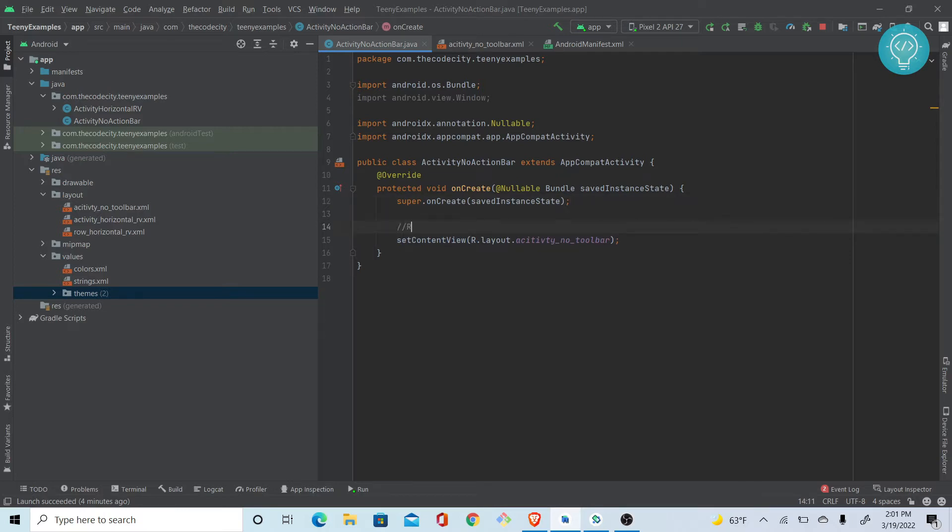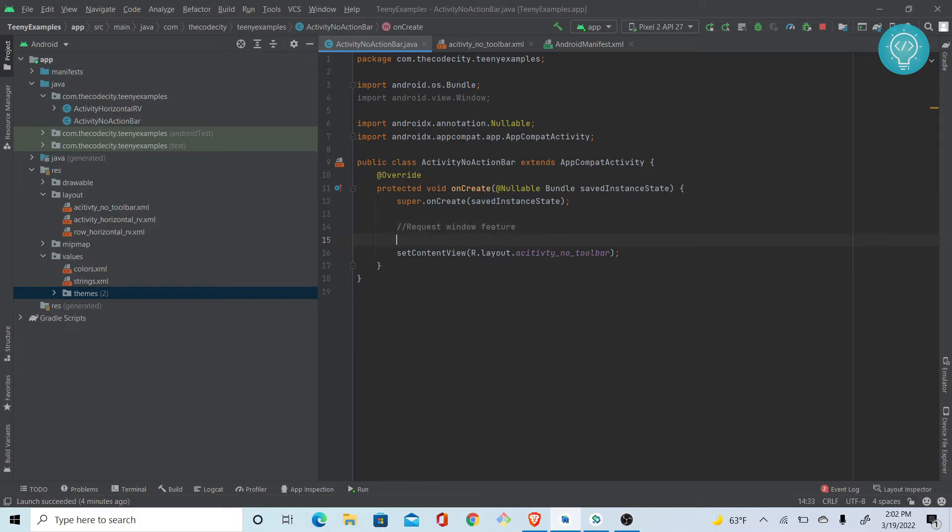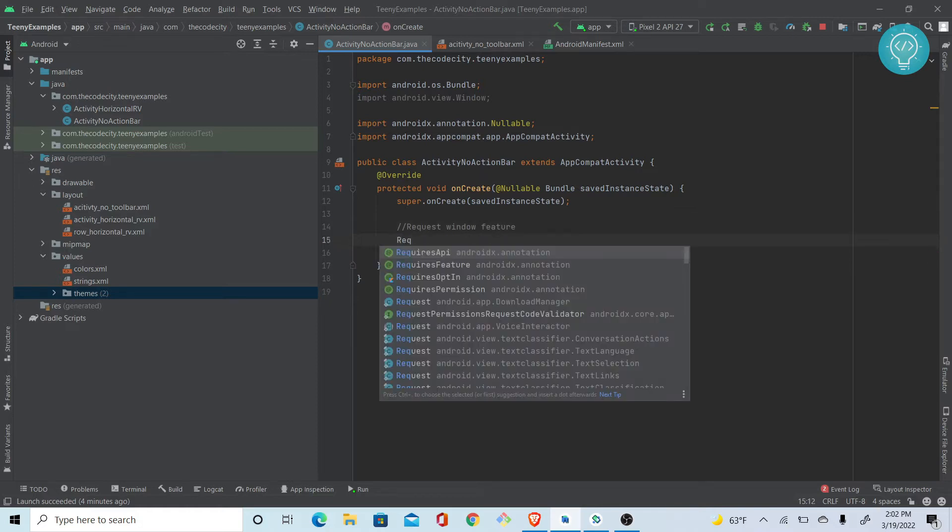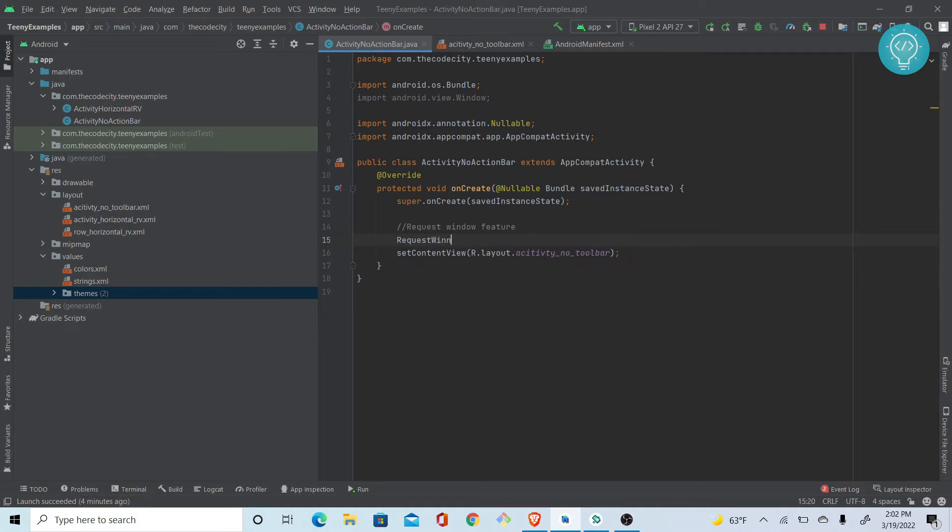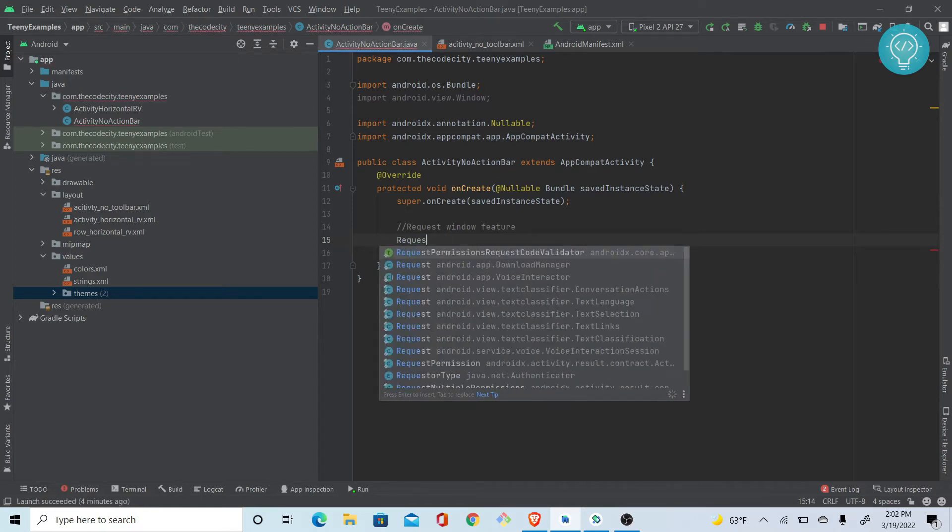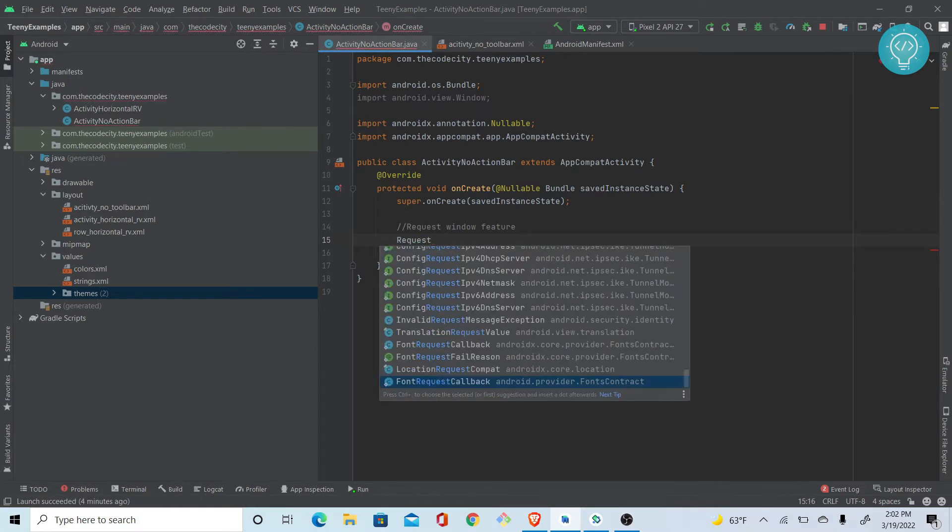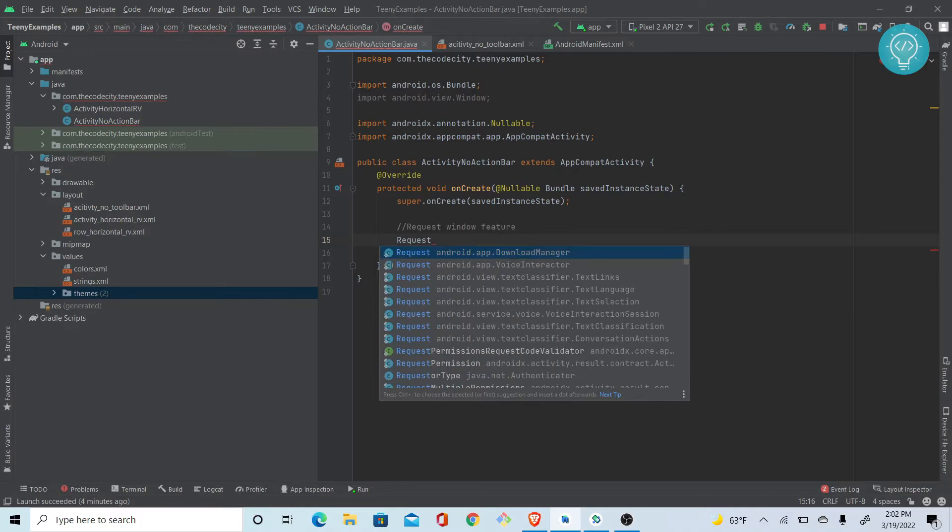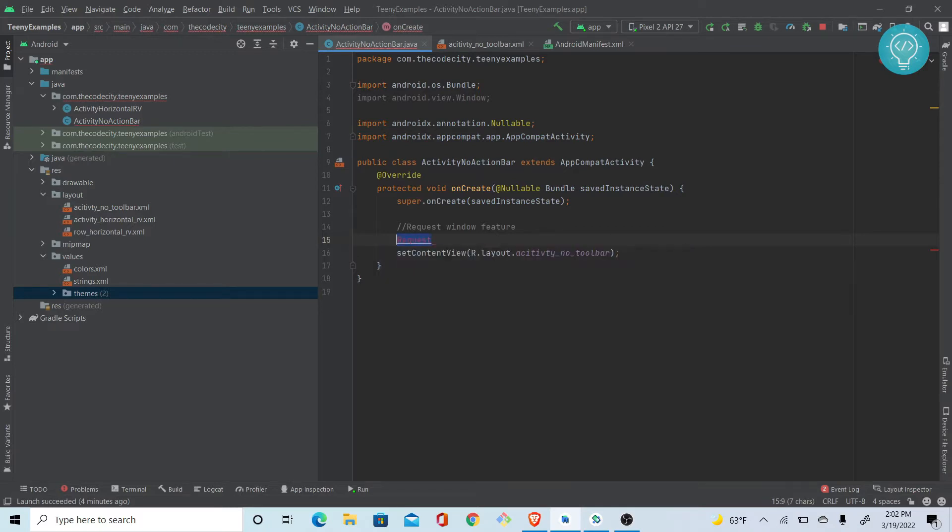What you need to do is request a window feature. This is a window feature, so we need to request window feature.